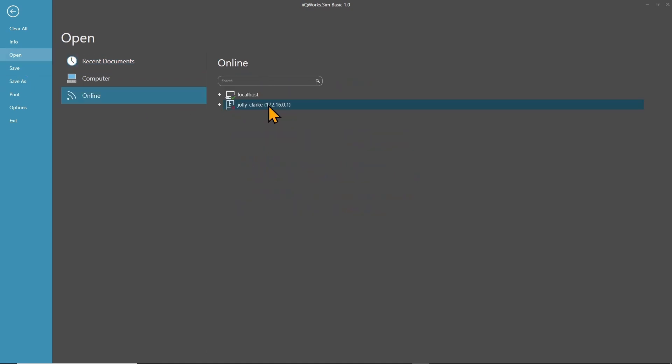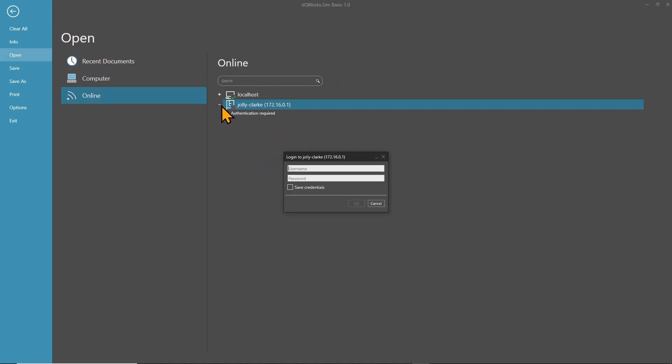For me it's Jolly Clark. Before you can select the instance, you need to enter the credentials again as we did in the beginning of this tutorial video. Now we can see both instances that we also saw in the iQWERX cockpit.